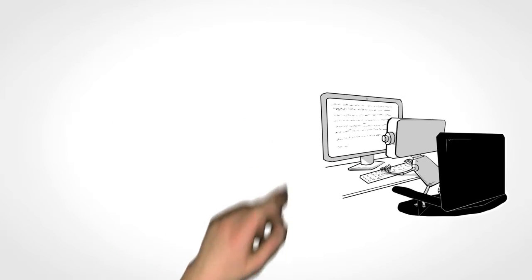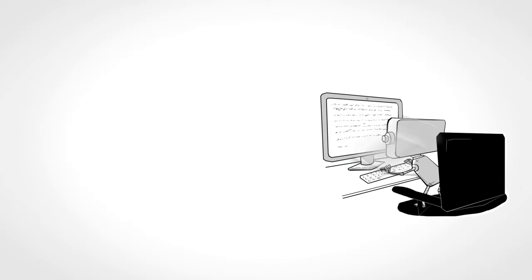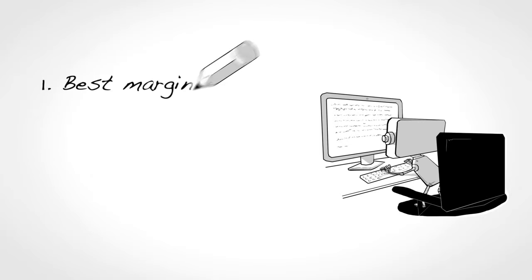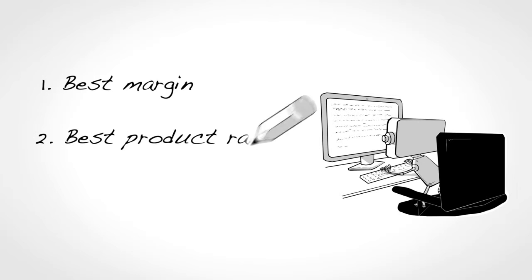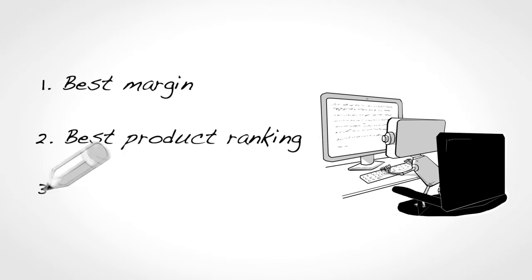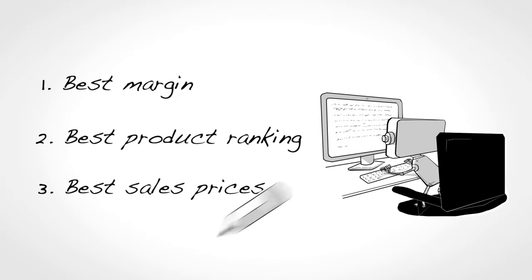Benny always focuses on three goals: get the best possible margin, achieve the best product ranking, and get the best sales prices.